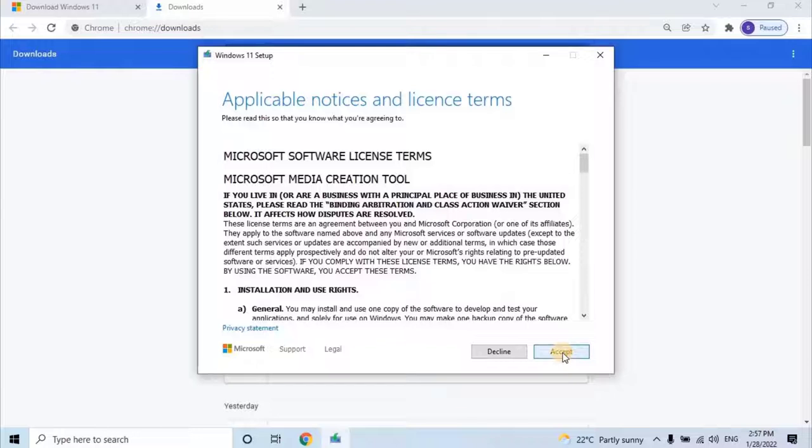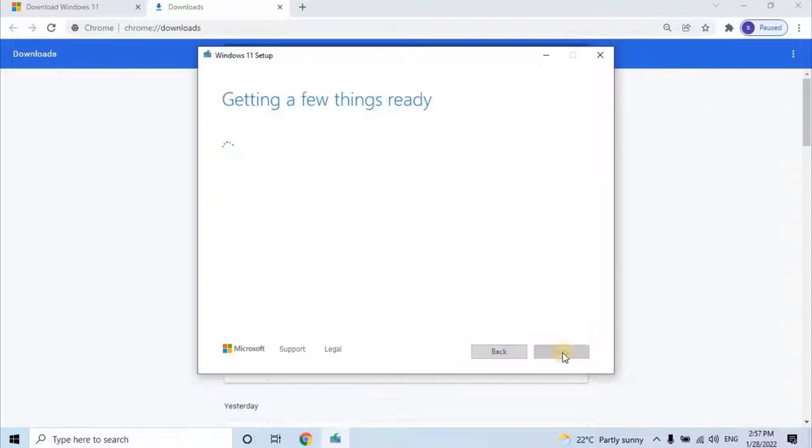However, not going to go deeper in that topic, let's continue our original scope of this video. Once user clicks on Accept, it will take a while to get ready for the next step.